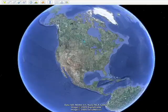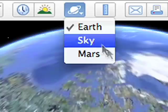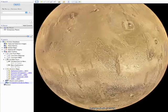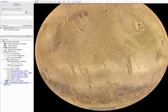Explore Mars in 3D with Google Earth 5.0. To begin your journey, just go to the top toolbar and select Mars. This will fly you away from Earth to the red planet.